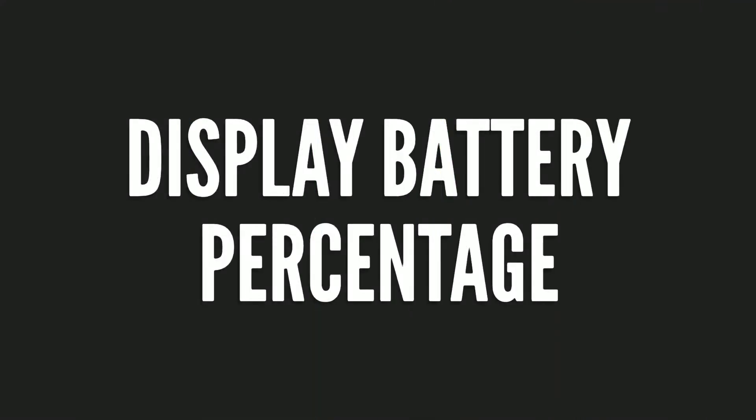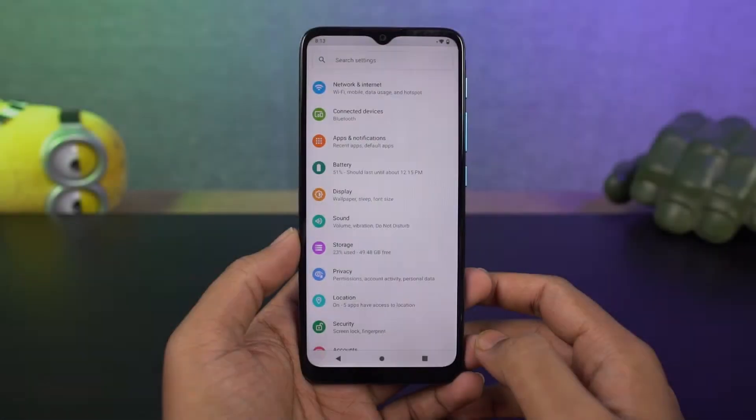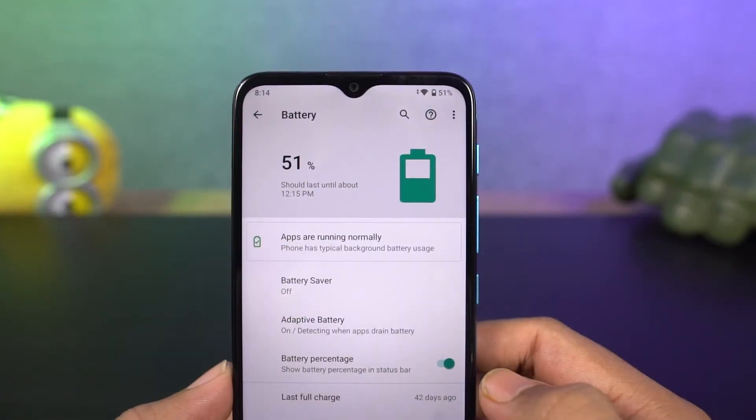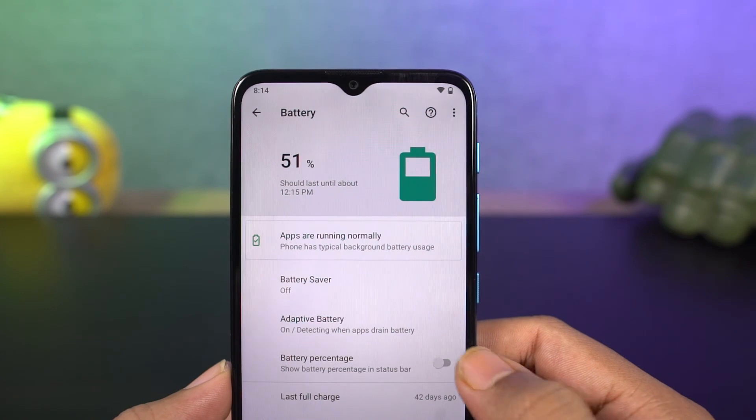Next, we can display the battery percentage on the status bar. You can select this option to display the battery percentage near the battery icon.